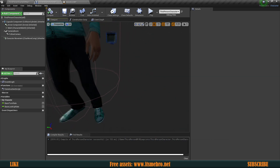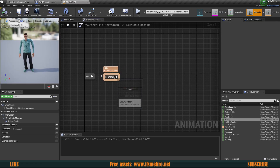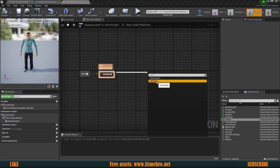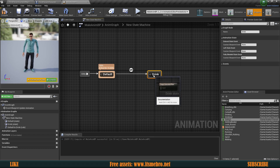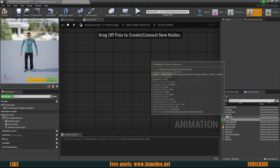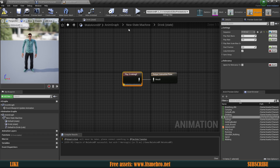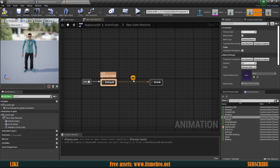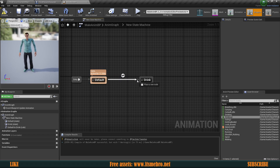Now let's see how we can change his state into a different one and also how we can replicate those specific animations. To go from one state to another we need to drag from this state and create another state — let's call this Drink, because I have a drink animation. Let's open this one up, bring in the drinking animation, connect it to the output pose. Now we already have an error which says 'will never be taken — please connect something to Can Enter Transition,' which is this arrow here.